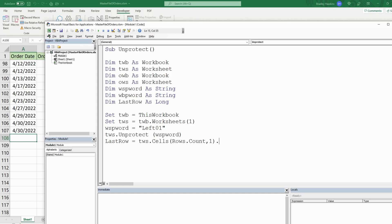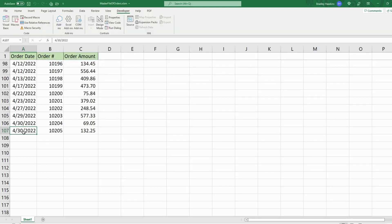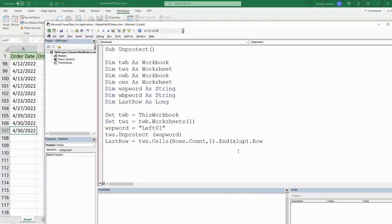So we'll be at the very last cell in column A. From there we end Excel up using End(xlUp) and return that row number — that's like hitting Ctrl+Up arrow from the bottom of the spreadsheet, taking us to the last cell that has values. We want the first blank row below that, so we add one to that row number.